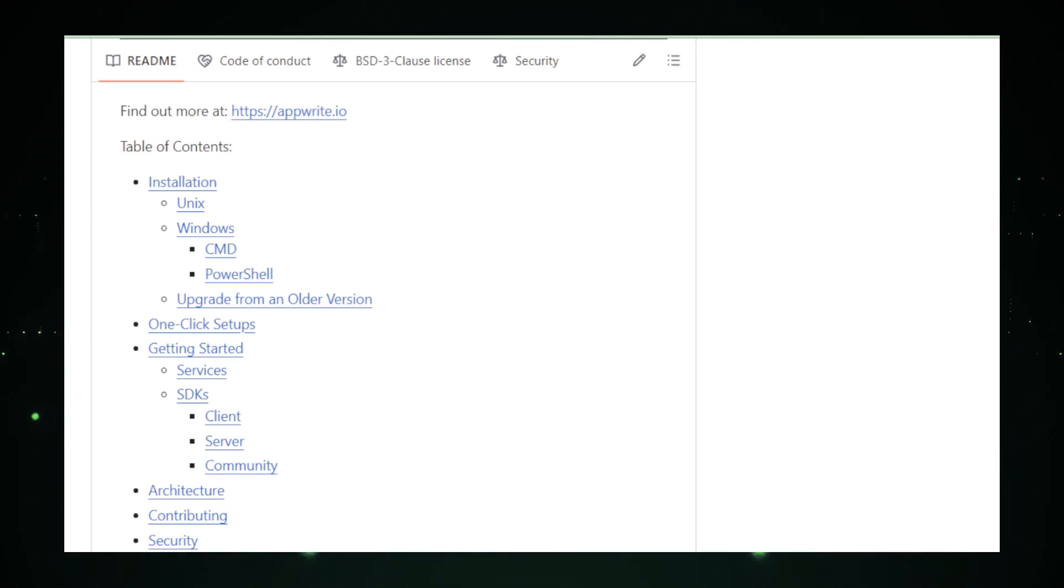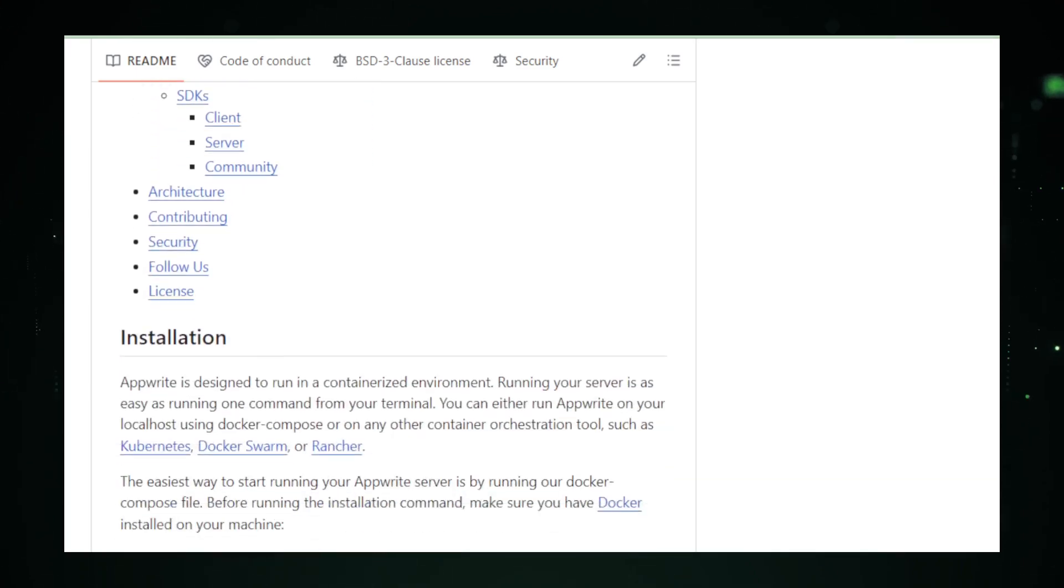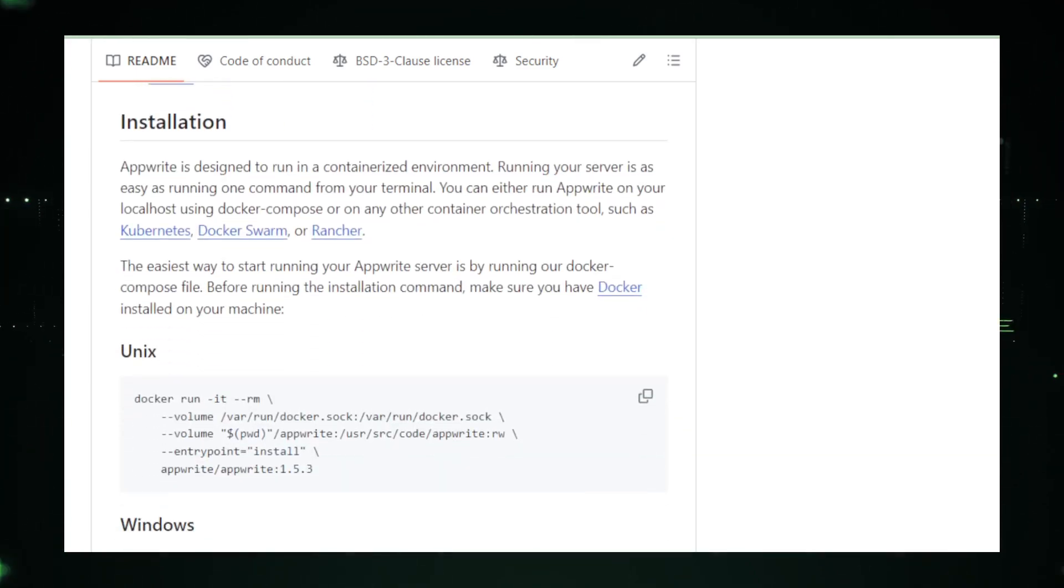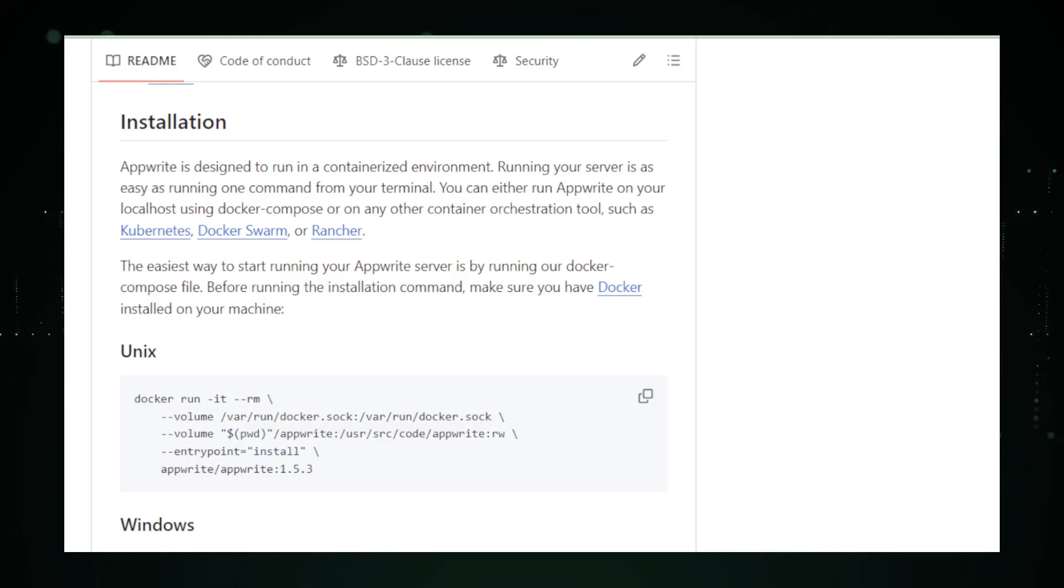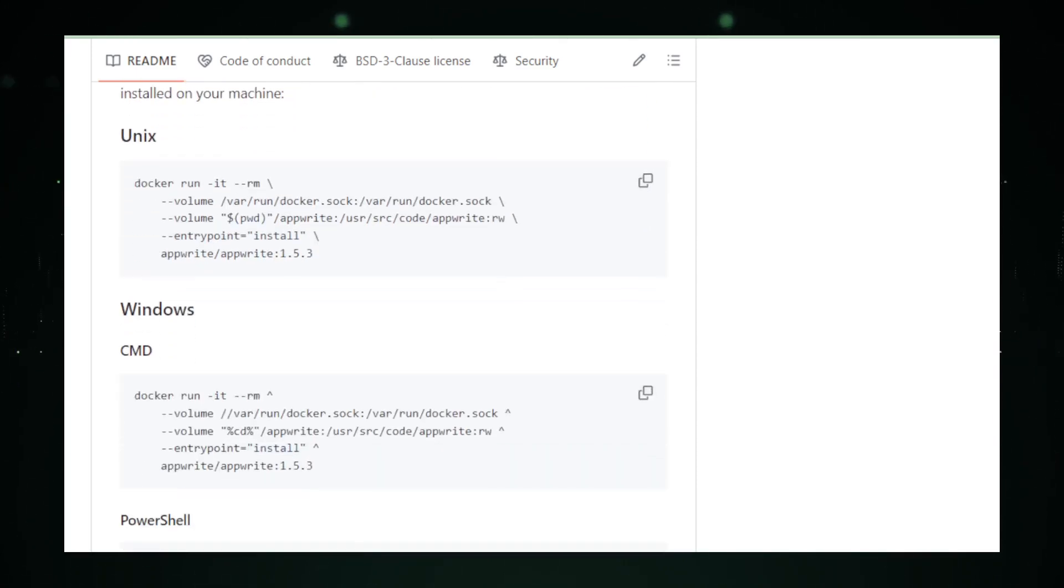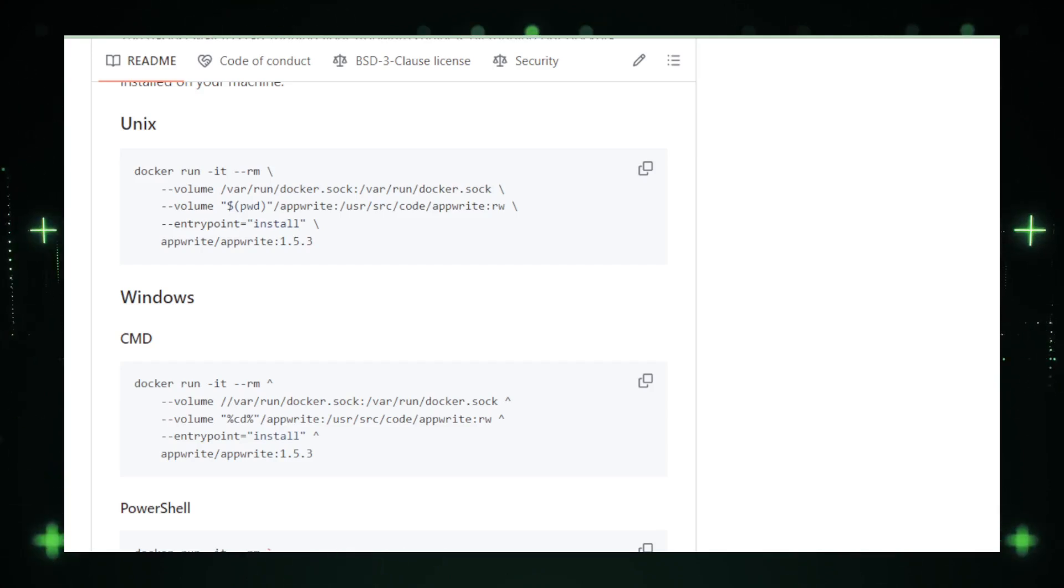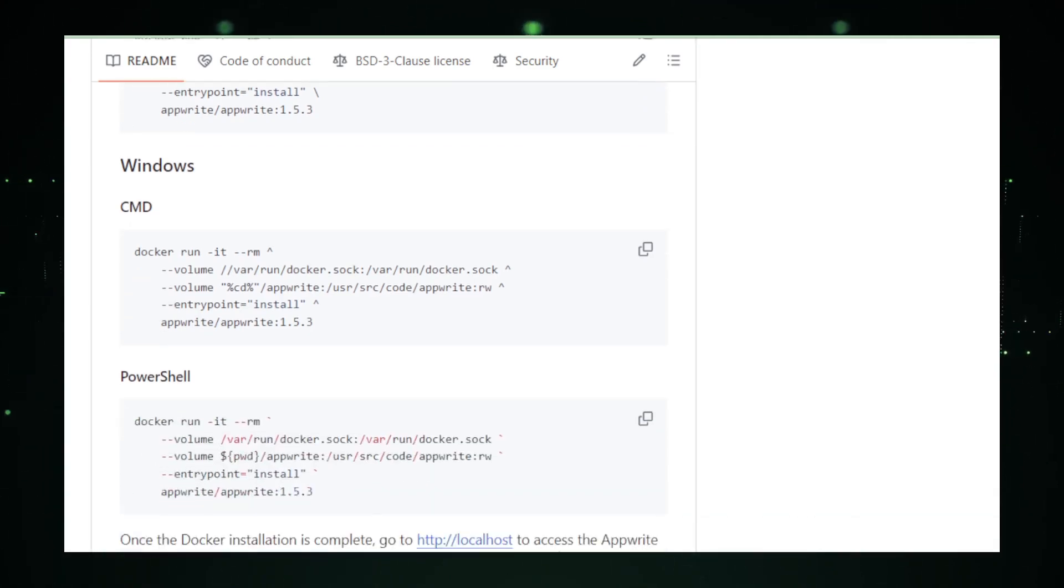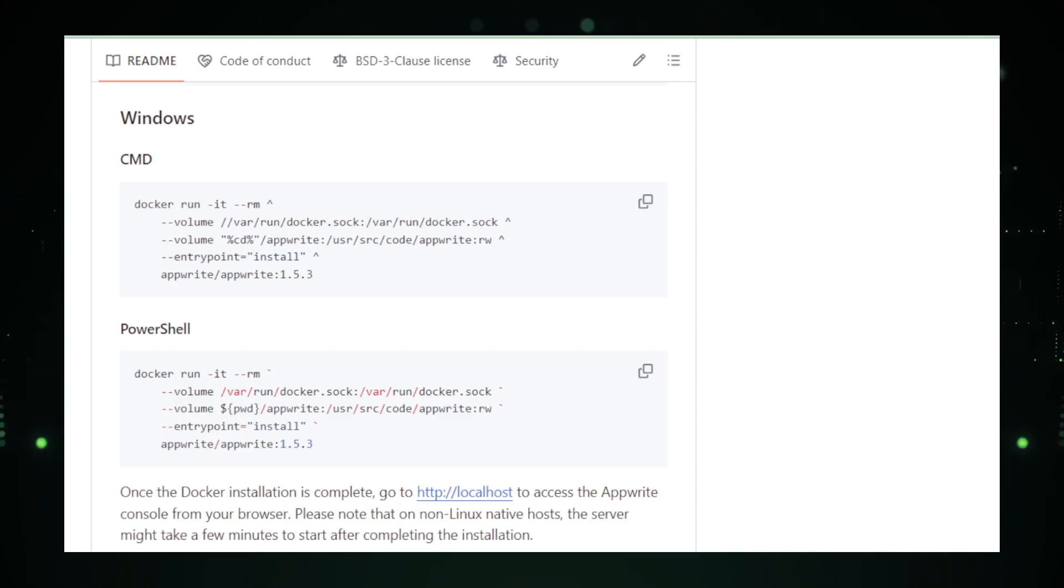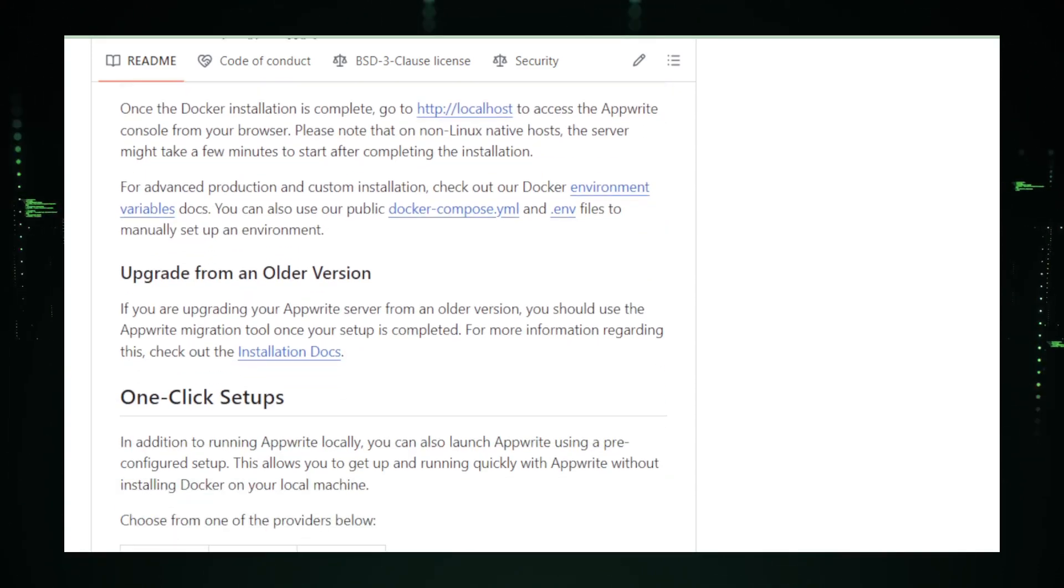One of the coolest things about AppRite is its commitment to being developer-friendly. It's open source, meaning its code is freely available for anyone to use, modify, and contribute to. For those concerned about data privacy or wanting full control over their app's back-end, AppRite can be self-hosted. This means you can run it on your own servers, keeping all your data under your roof.